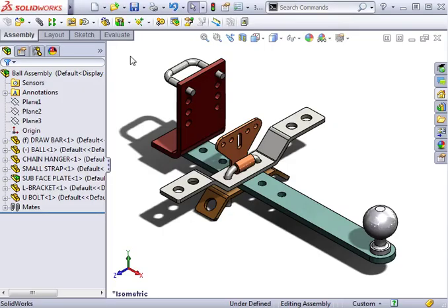When working with assemblies, you have the ability to reload components. This allows you to replace components if you need to do so, or simply change the way they were loaded in the first place.